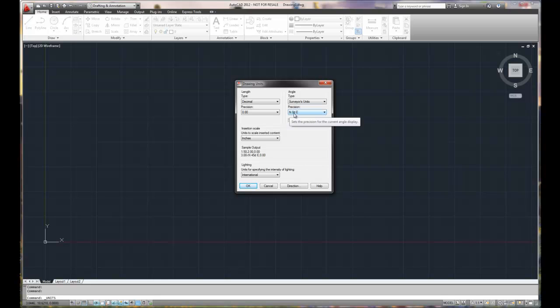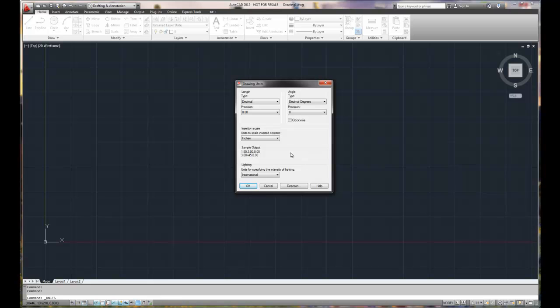So the bearing north of east and then you've got degrees minutes seconds. So it could be north 30 degrees, 20 minutes, 15 seconds east. And that provides you a specific direction that you're going to have that angle at. We'll choose decimal degrees since our drawing is an English based drawing.